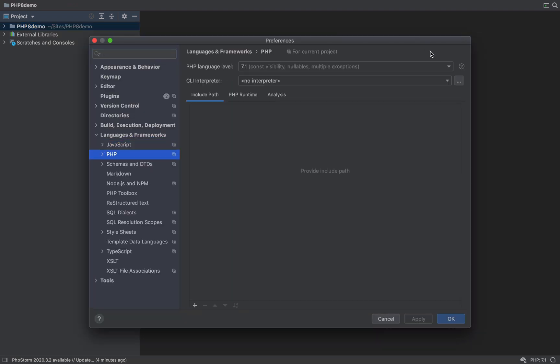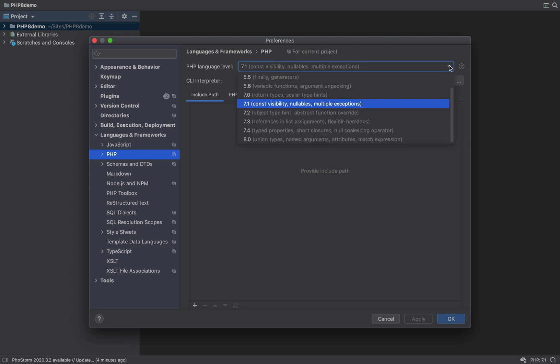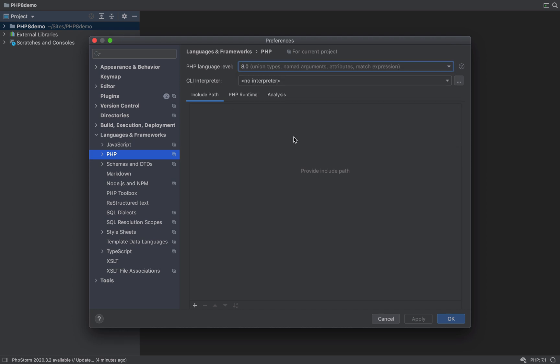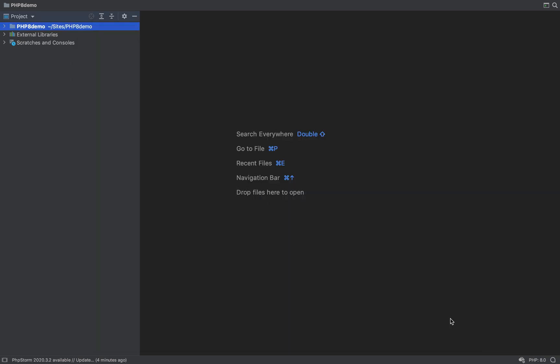I'm using PHPStorm, so I'm going to set my PHP language level to 8 so that PHPStorm doesn't think I have a lot of syntax errors all over my code.